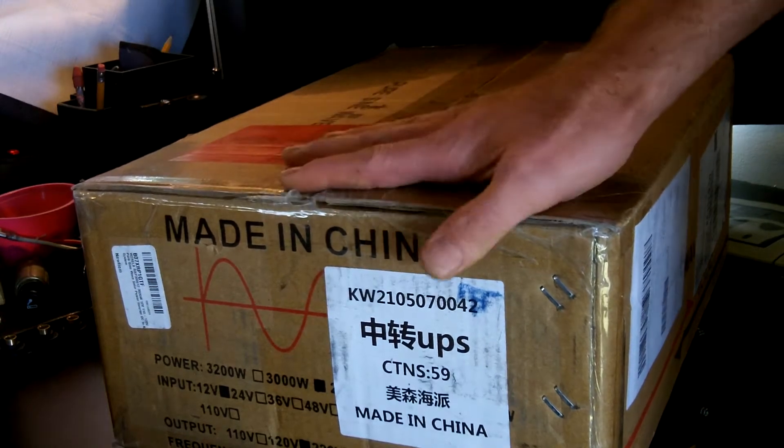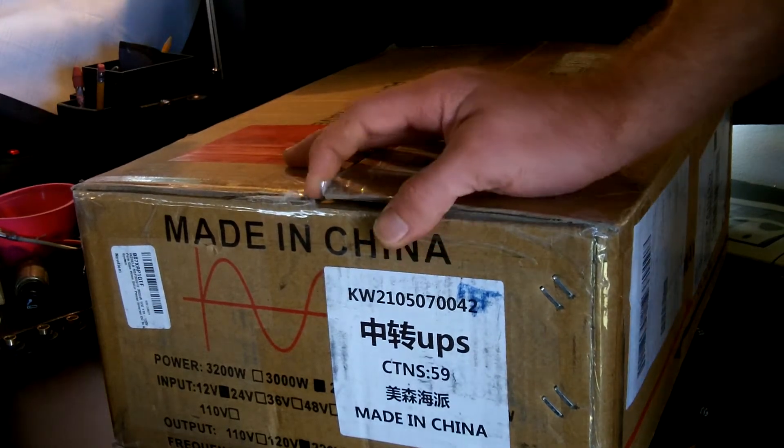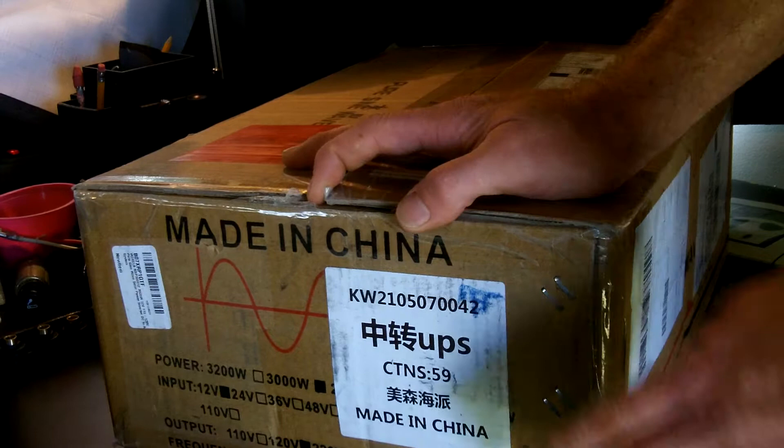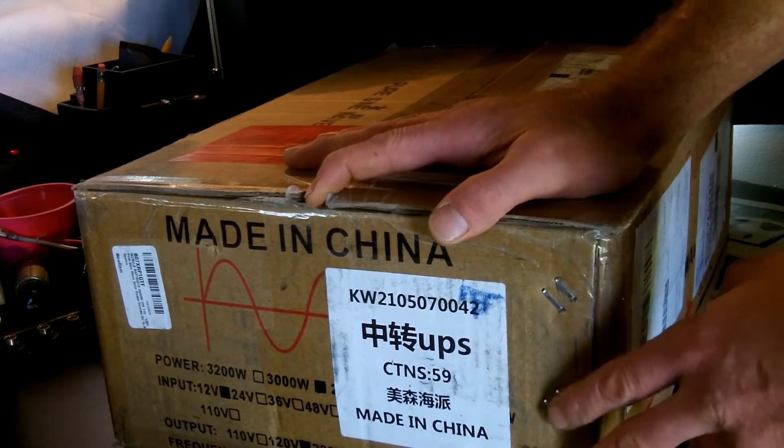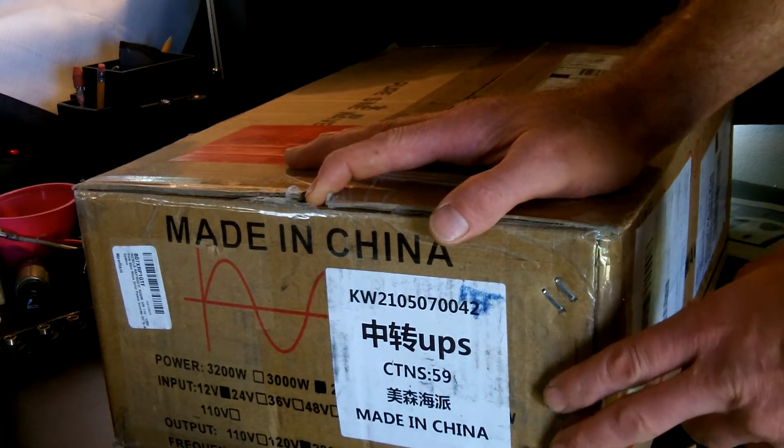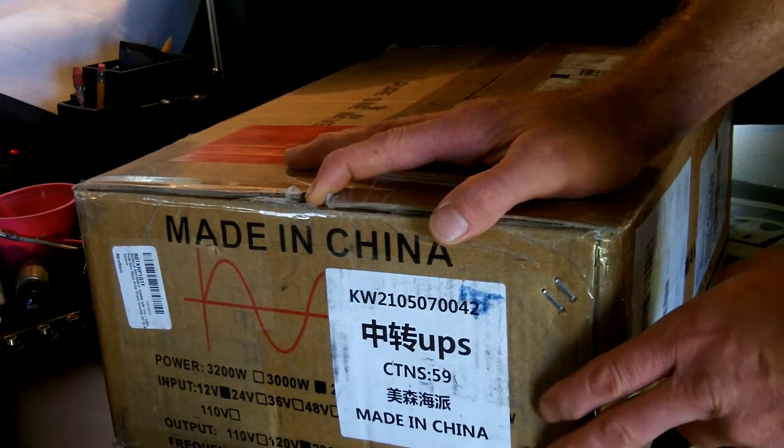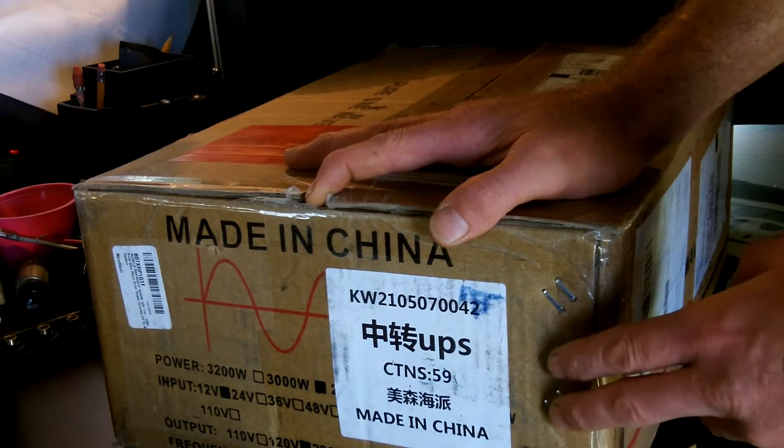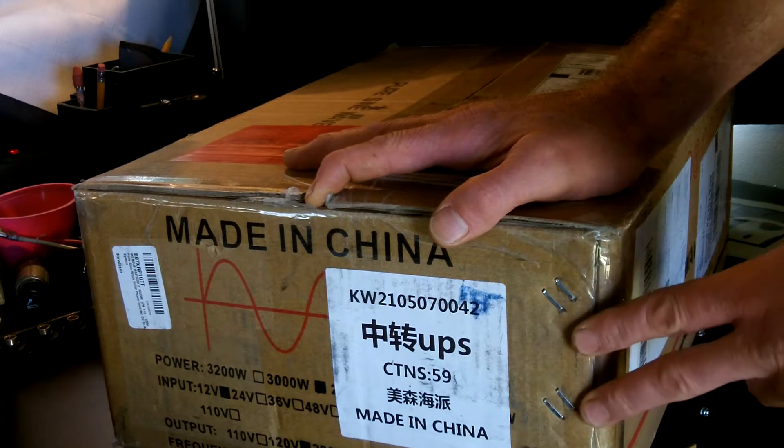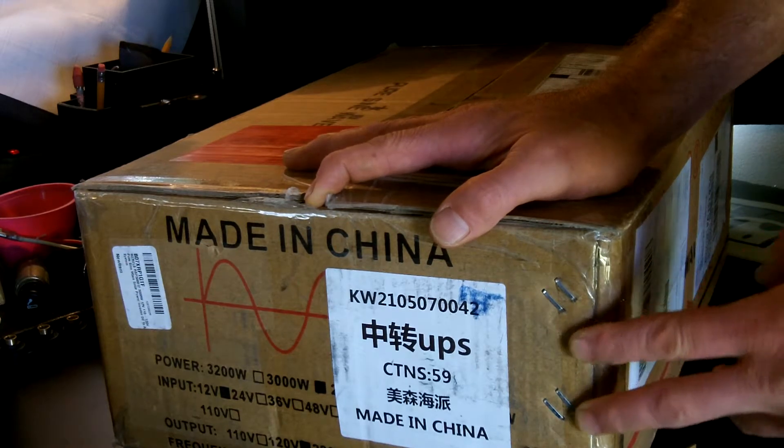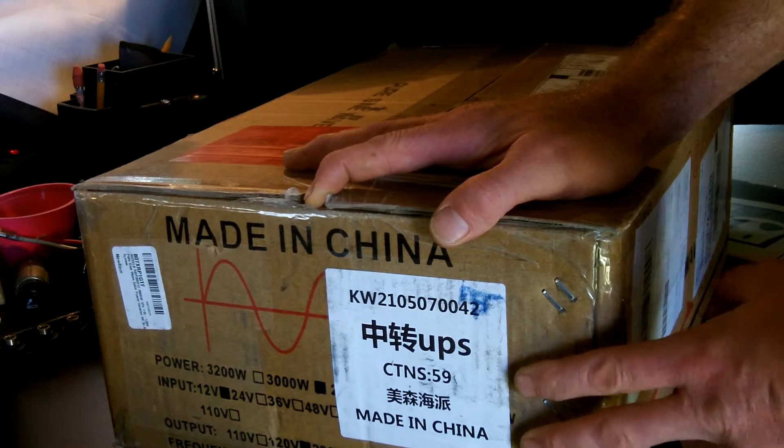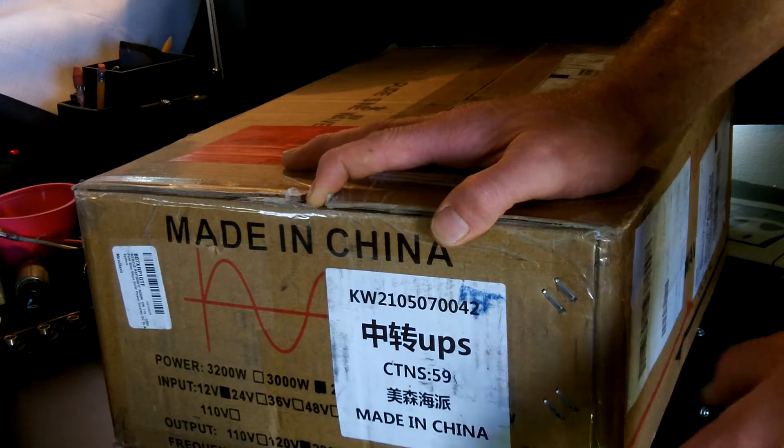I'm going to try to hook this up into the RV too. It's got the lugs on the back of it. It's a WZRELB 3000 watt 12 volt DC, 120 volt AC pure sine wave inverter generator.